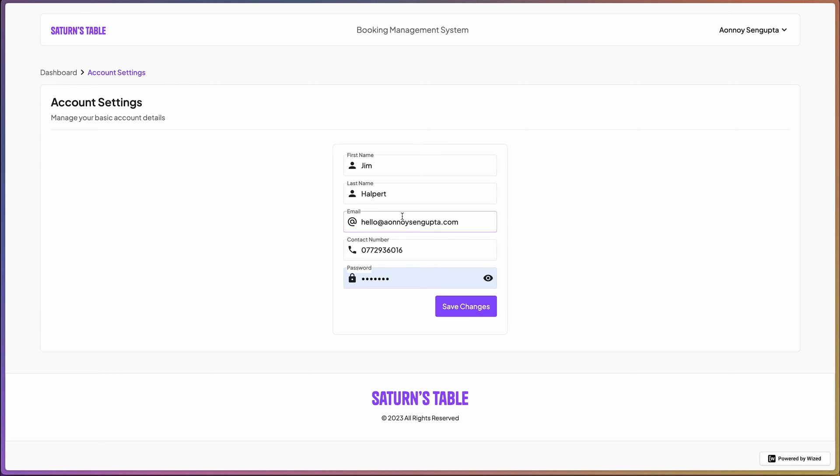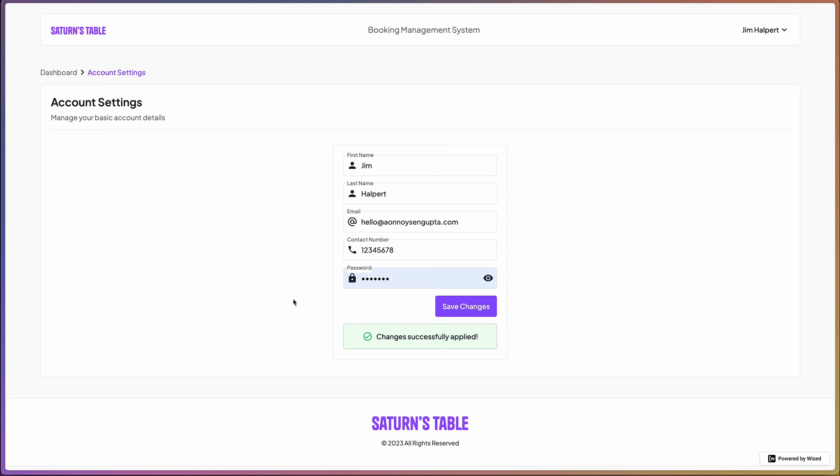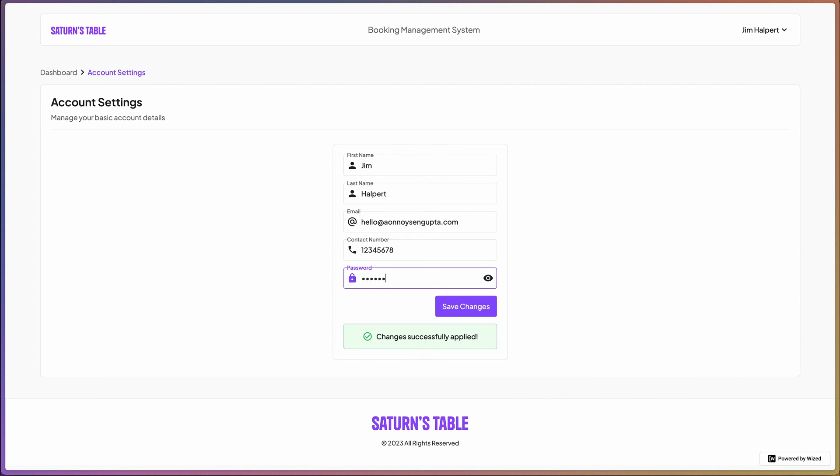I'm going to leave the email as is and the contact as well. Actually, just change that as well. There we go, awesome. Let's say I want to also change my password as well.